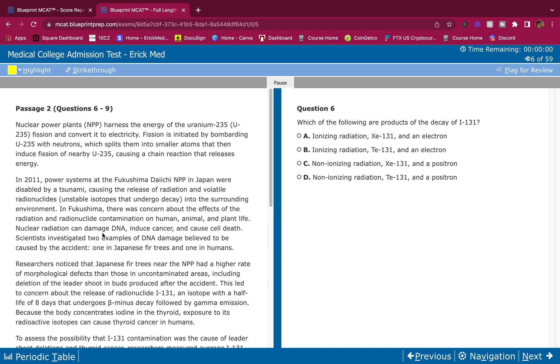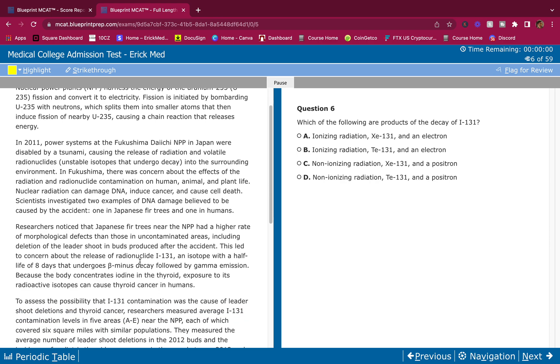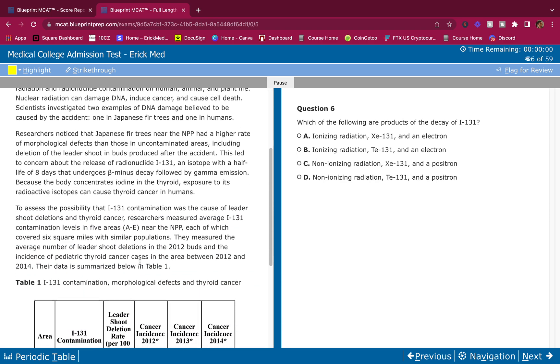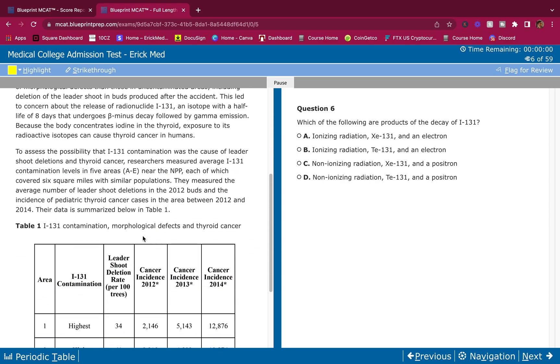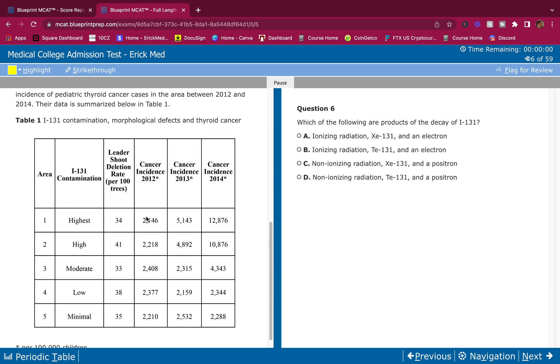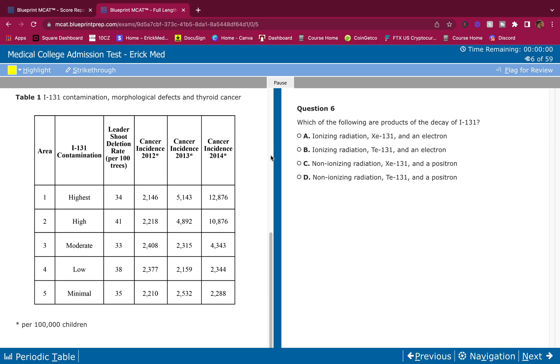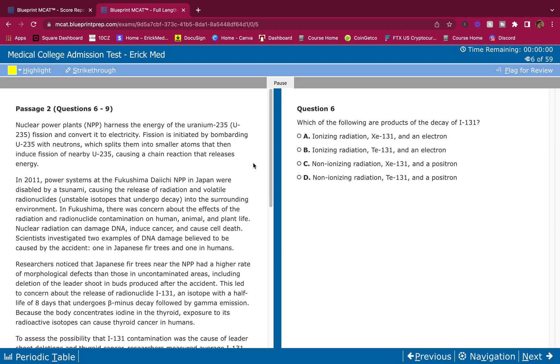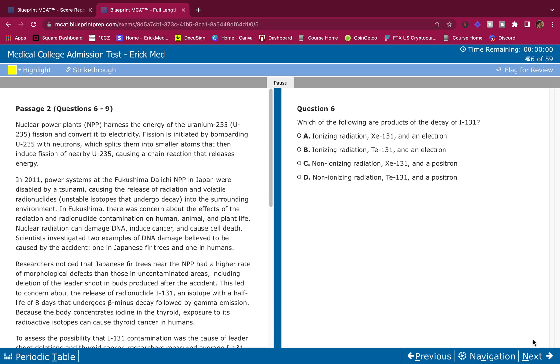So before I break this down, I want you guys to go ahead and do the passage on your own first. Read through this passage first. Pause it whenever you need to. Read through it first and answer the questions on your own first. So write down your answer choice. See where you went wrong. See where you went right.